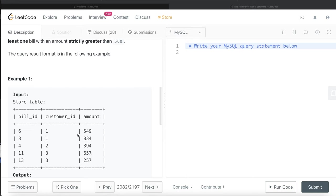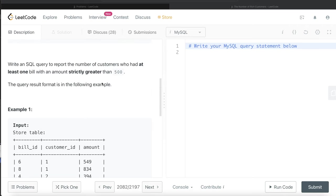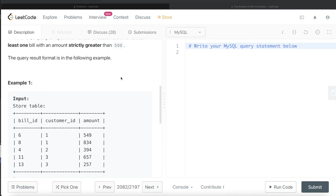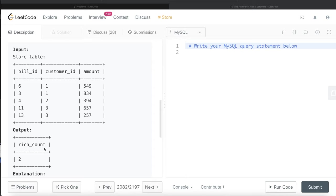So for the first two, it was associated with customer id one and this one was associated with customer id three. But it is asking to report the number of customers who had at least one bill with an amount strictly greater than 500. So basically in total, although we have three different rows, the number of different customers are two: one and three. So the output should be two and the alias is rich_count, right? So that is what we need to do.